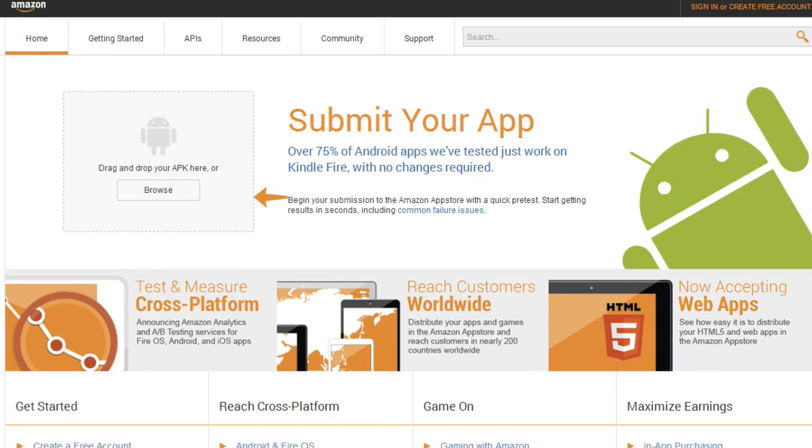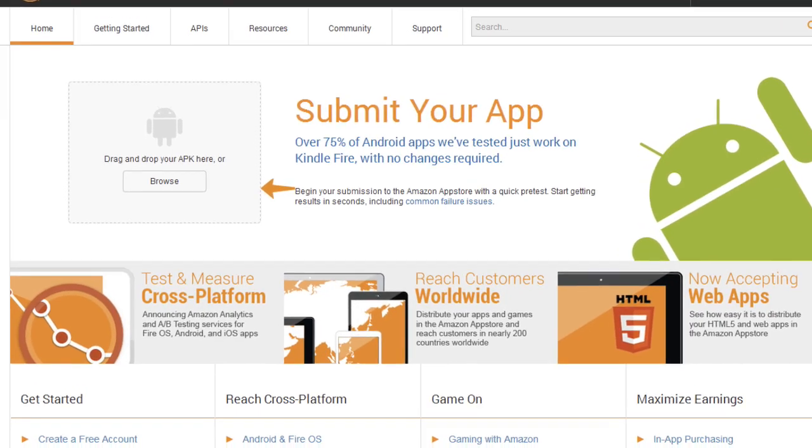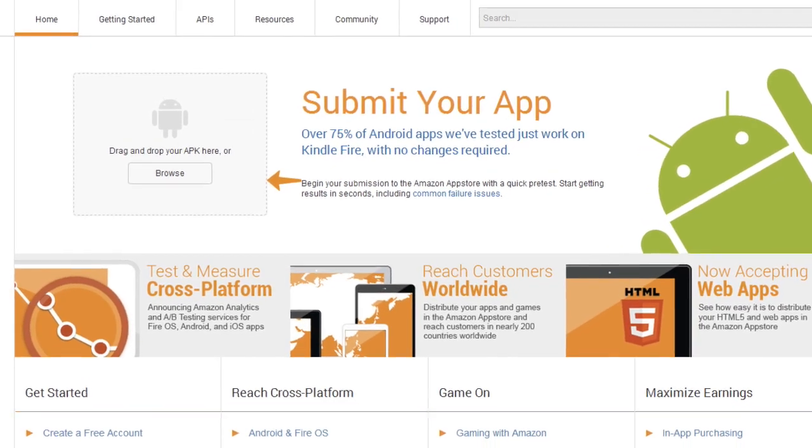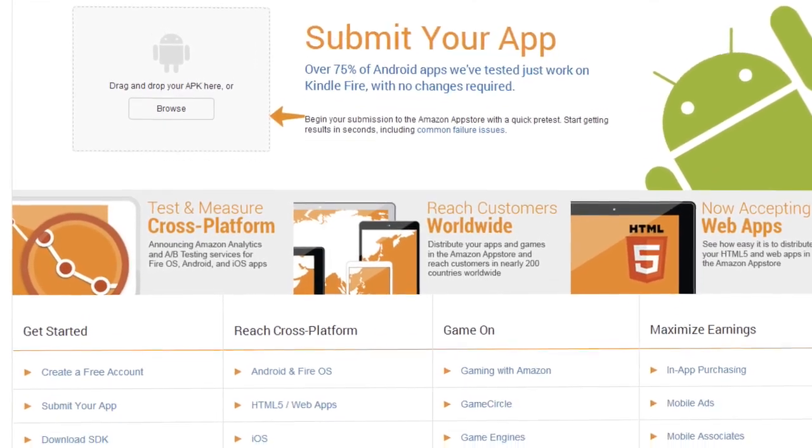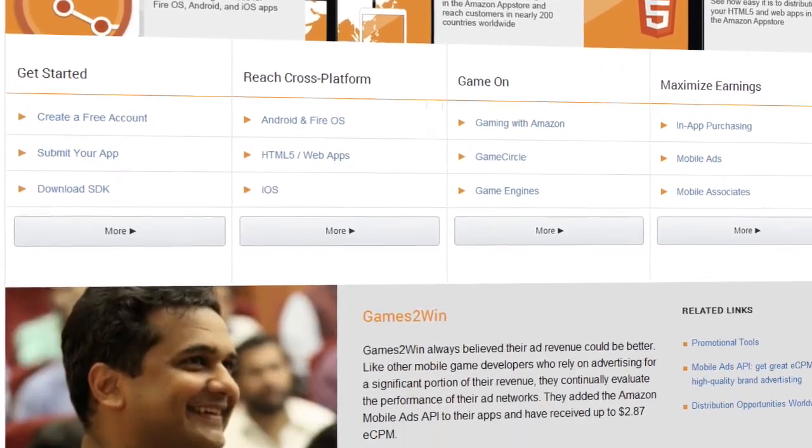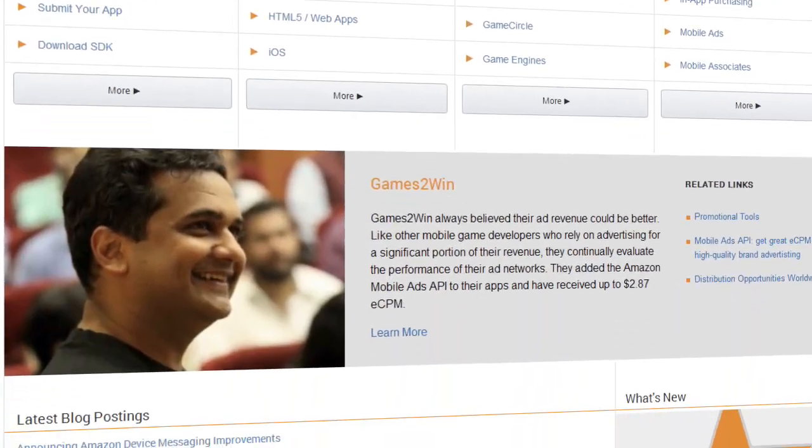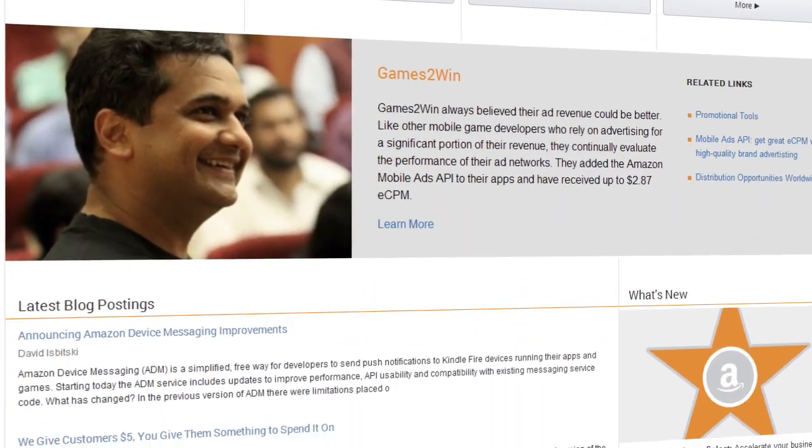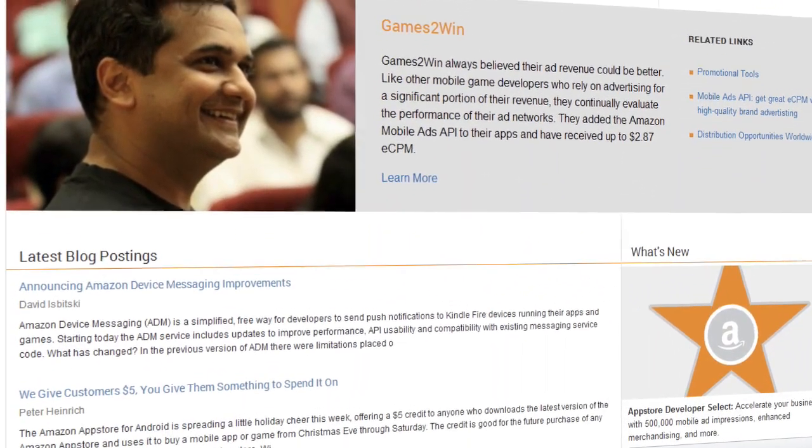Welcome to the redesigned Amazon App Store Developer Portal. Along with the new look and feel of the site, we've added tools and services that we think developers will find helpful.